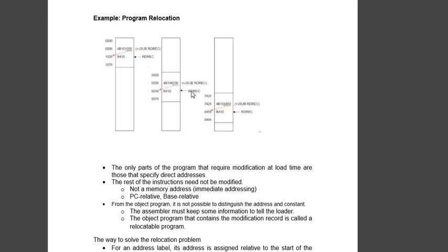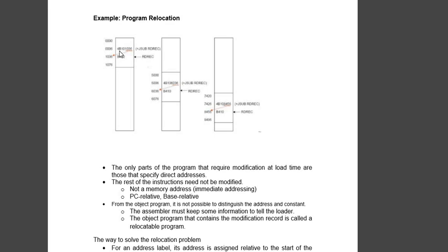So what we do is we load the program in some other memory location where there is space. Program relocation happens with jump instruction, J sub, jump subroutine. Jump subroutine's code is 4F, it is fixed code and it will never change.